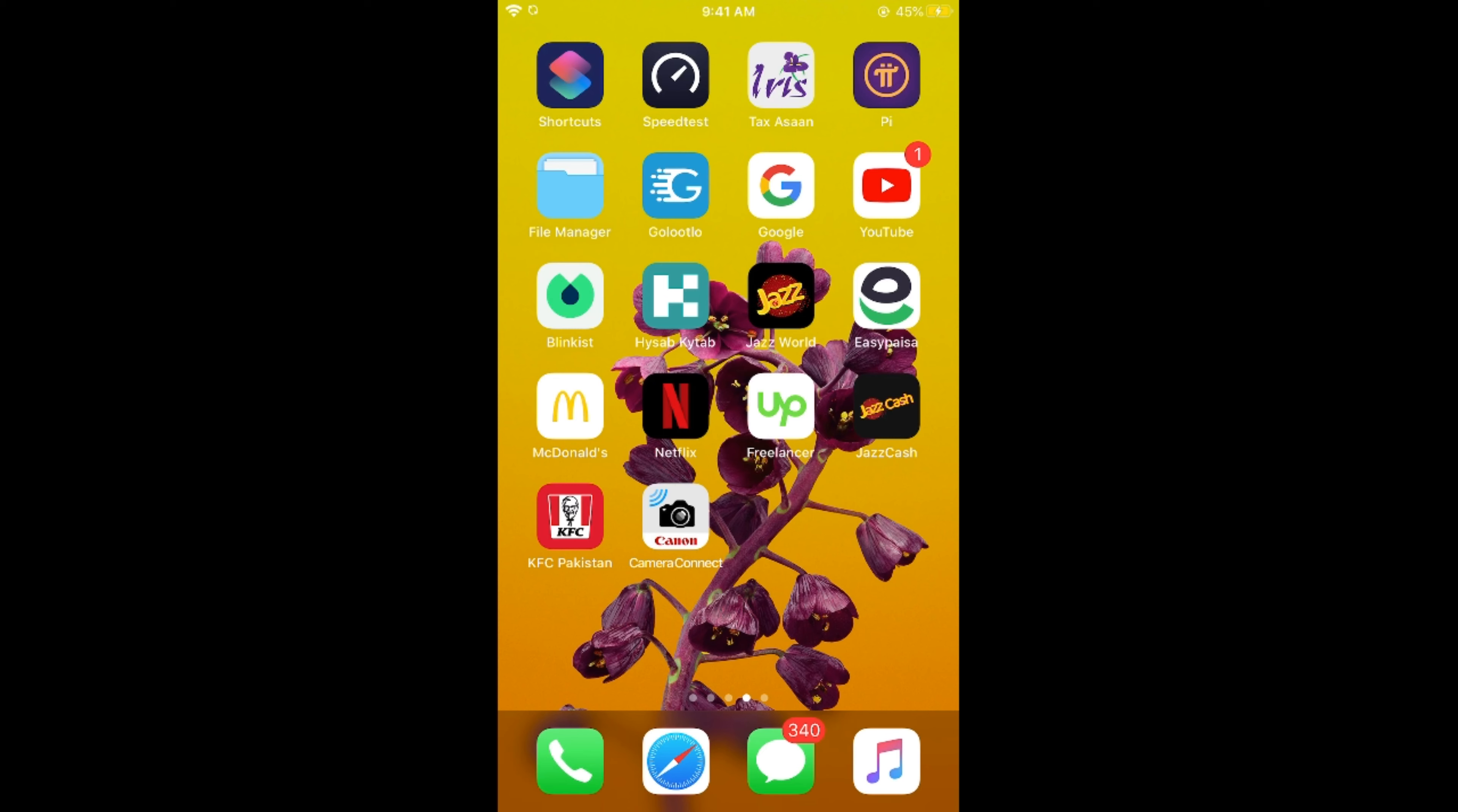The process is same for Android as well as iOS devices so you don't need to worry if you are on Android.